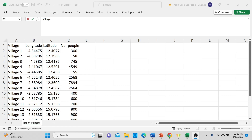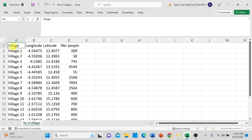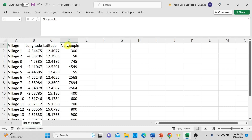For this custom map demonstration, I will be working with a CSV table composed of four distinct columns. The first column is the village column, which lists the names or unique identifiers for the various villages I want to plot on my map. The second column is the longitude. The third column is the latitude, which indicates the coordinates for each village. It is important to note that both longitude and latitude are provided in decimal format. And the fourth column is the number of people, which shows the population count for each village.